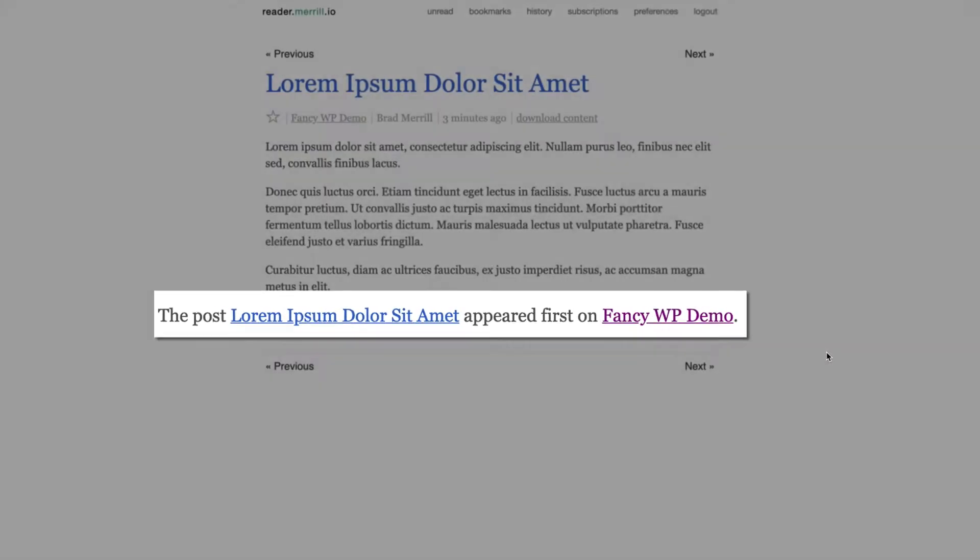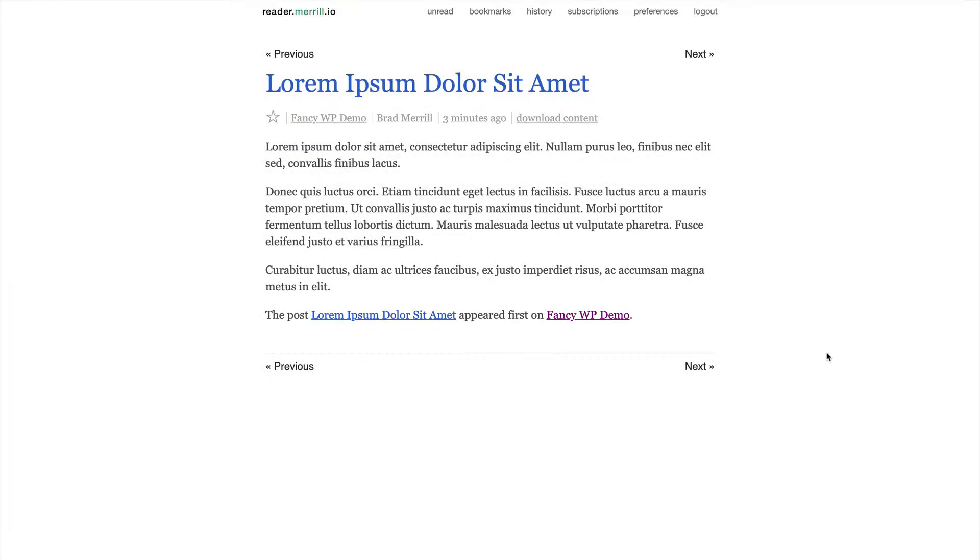This was driving me absolutely nuts because I wanted to remove it, but I couldn't figure out where it was coming from. I searched my WordPress settings top to bottom, my theme settings. I even started looking through my template files, but this text was nowhere to be found.